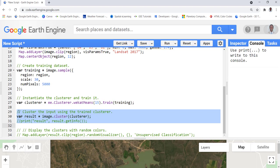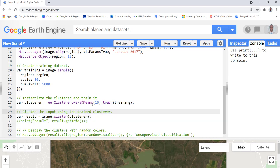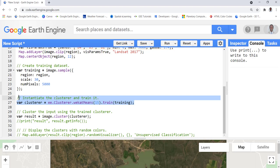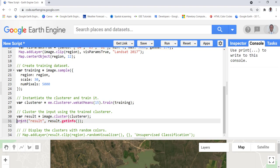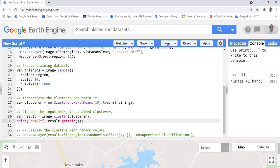This creates our unsupervised or clustering model. The next thing is to apply this model to the Landsat image. We create a variable called 'result', import the Landsat image, and apply the cluster model to it. This creates a classification. We can print the result to see what we have.